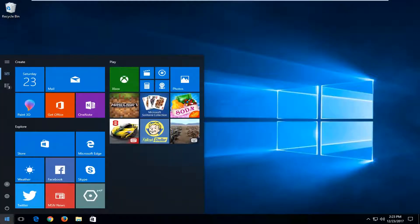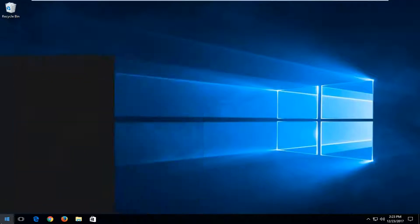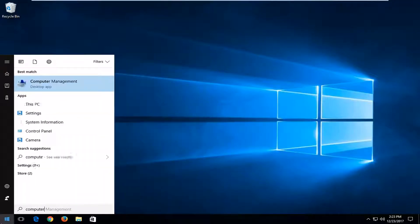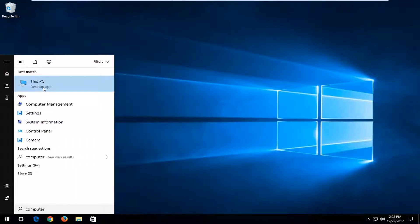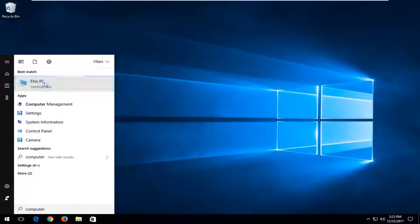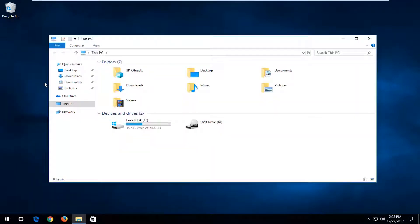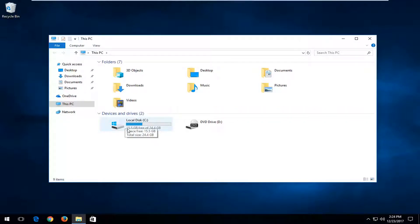And now at this point, close out of there. Open back up the start menu and now you want to type in computer. One of the best matches should say This PC on Windows 10. For Windows 7 and Windows 8 it should just say computer. You want to left click on that. And now you want to go underneath whatever drive Windows is installed on. For most people there should be a little Windows icon appearing above a hard disk. You want to double click on that.